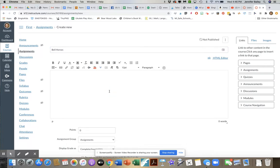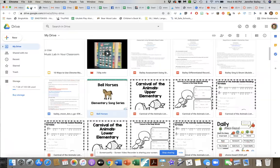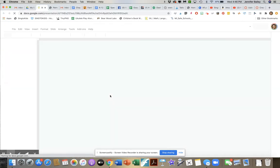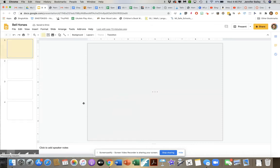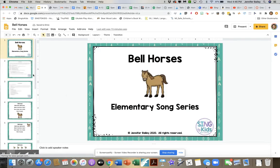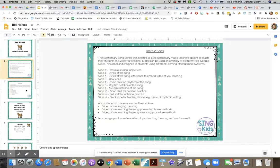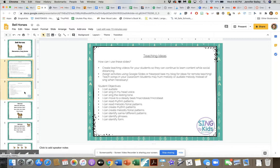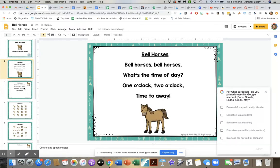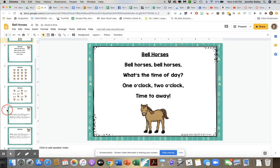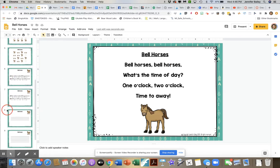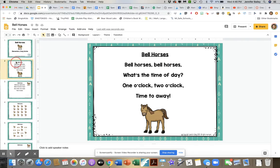I'm going to leave this blank for a minute because now I have to pop over to my Google Drive. Here is the deck that I want to be able to use with students. There are a few slides that aren't necessary for my students to see because those are more teacher-directed. Now I have what I want for my students to use in their assignment.